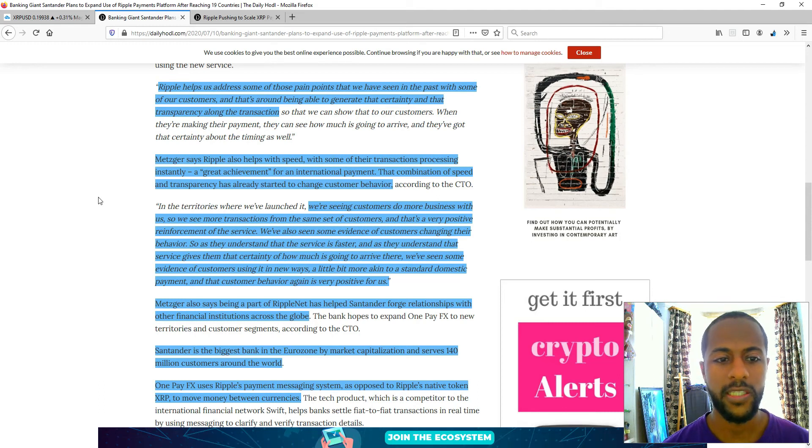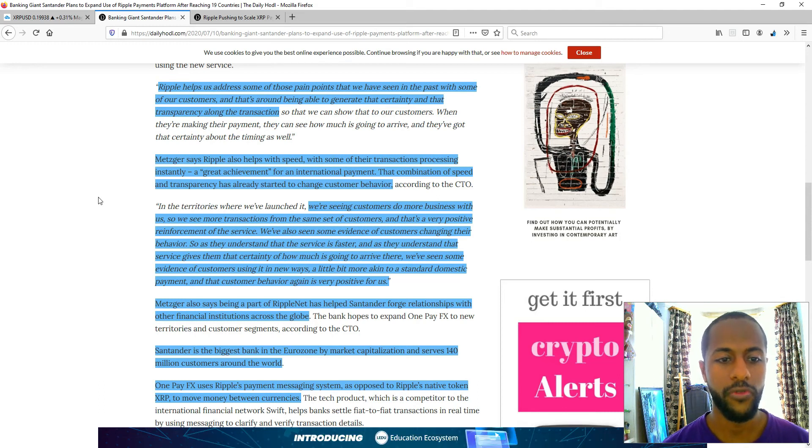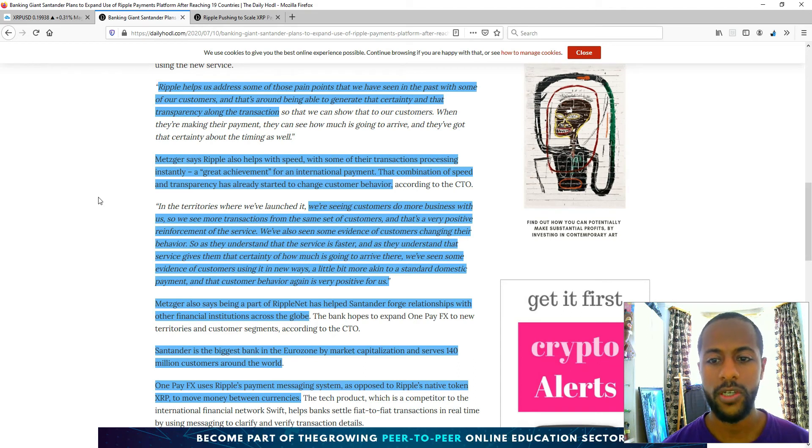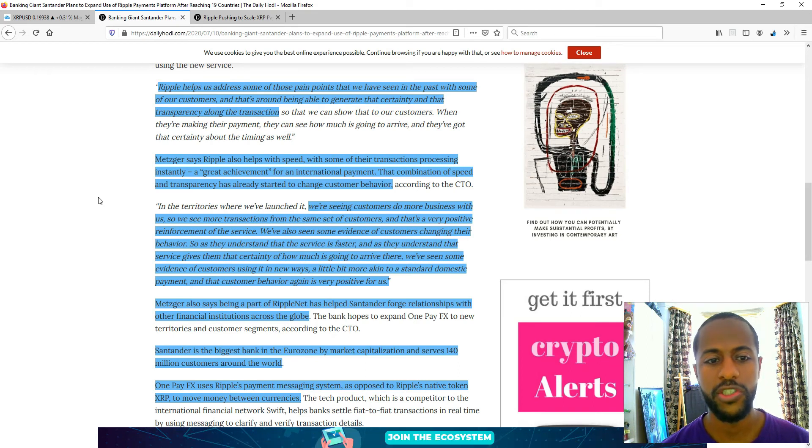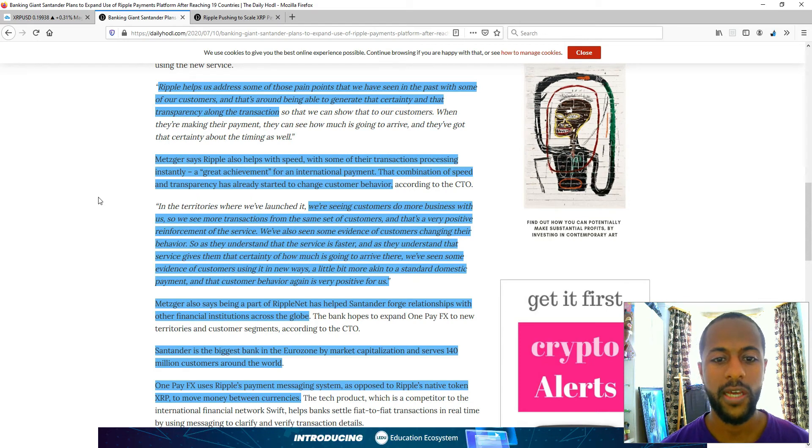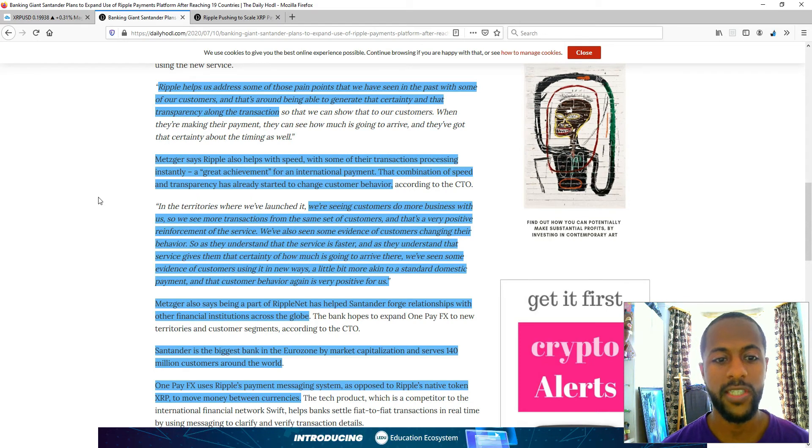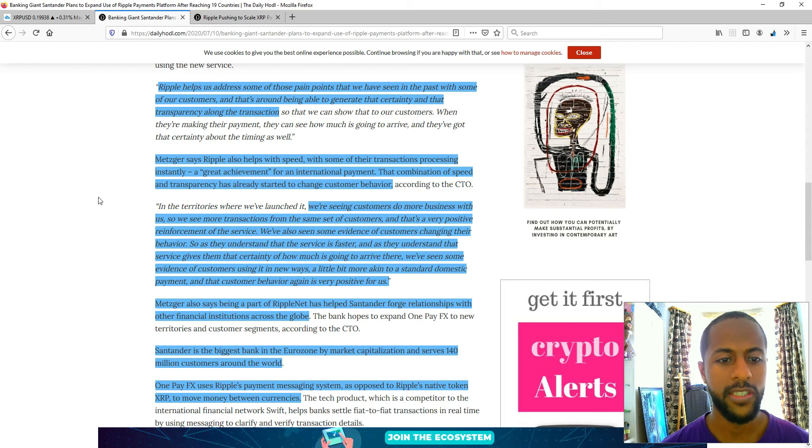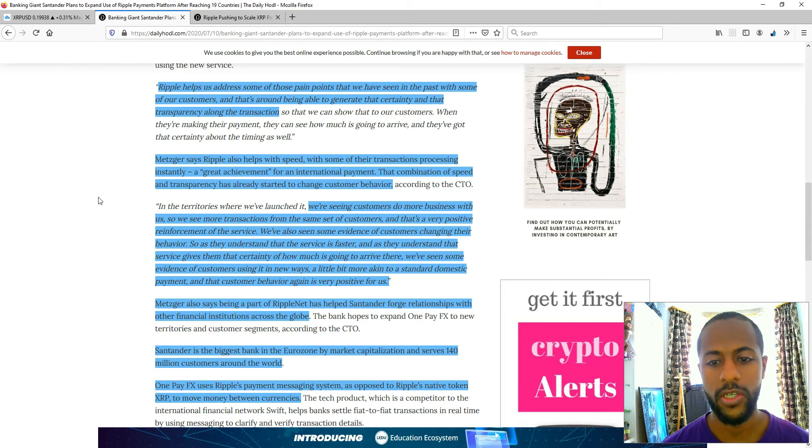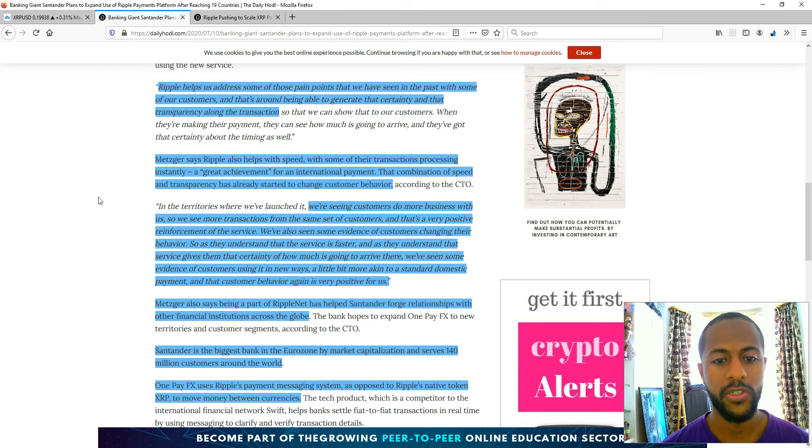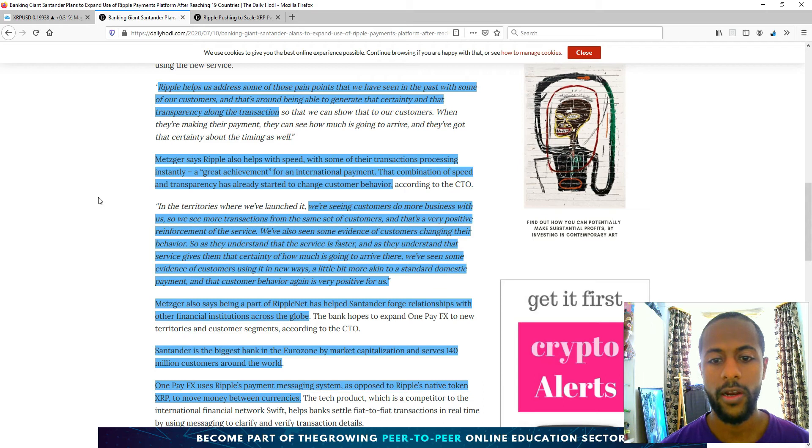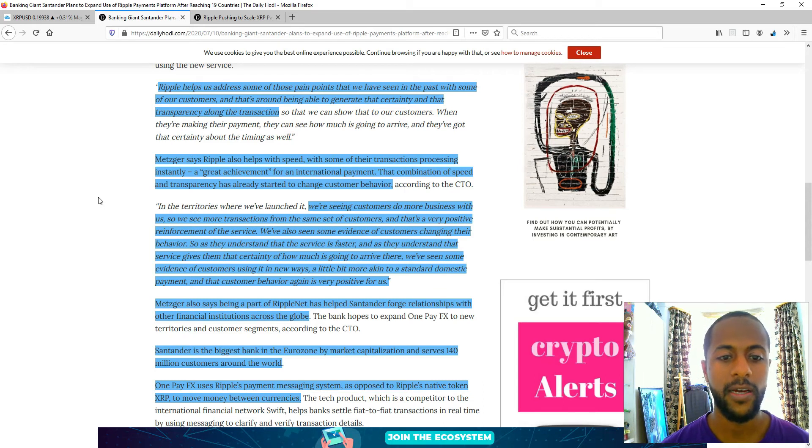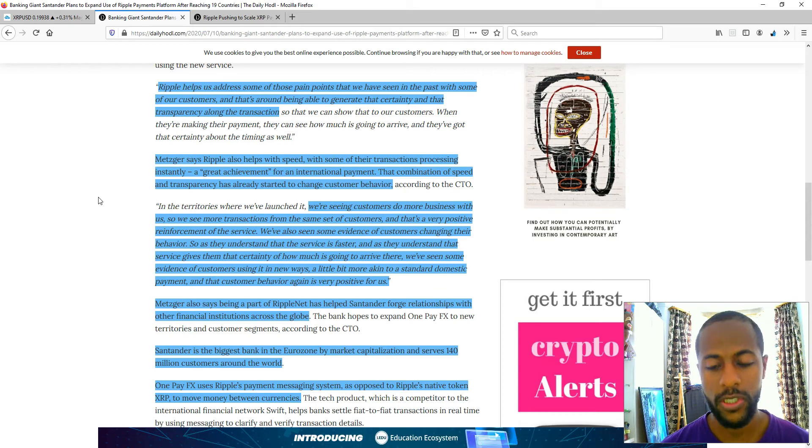That's the thing that I found quite intriguing, that it's already changed their behaviour. Customers do more business with them, so they see more transactions from the same set of customers. And that's a very positive reinforcement of the service. They've also seen some evidence of customers changing their behaviour, so as they understand that the service is faster, as they understand that the service can give them more certainty.